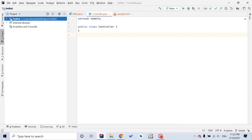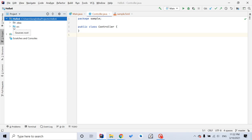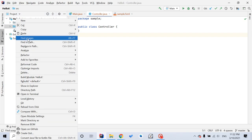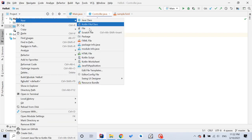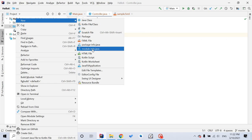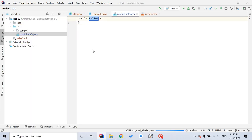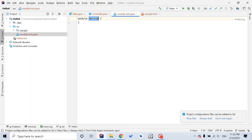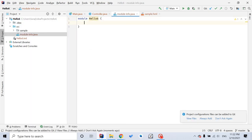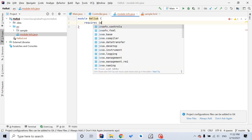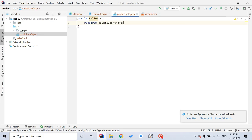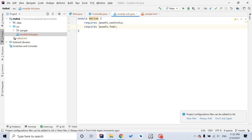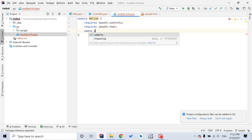Then you want to go to Hello6, find the source file folder. Right click it, New, ModuleInfo.java again. Three lines. Requires JavaFX.Controls. Requires JavaFX.FXML. Then opens Sample.